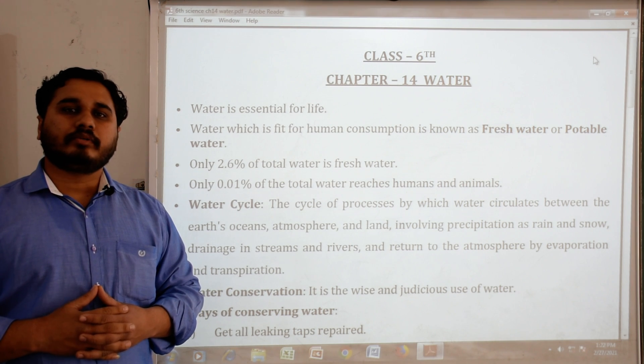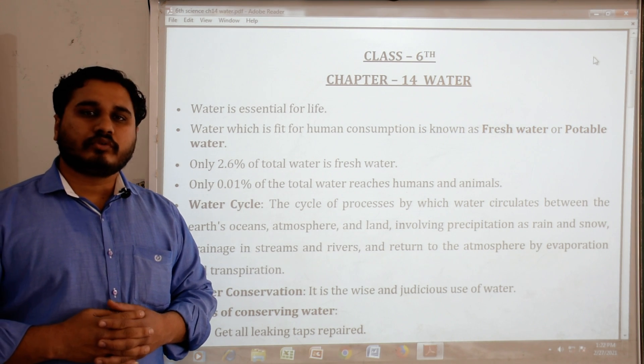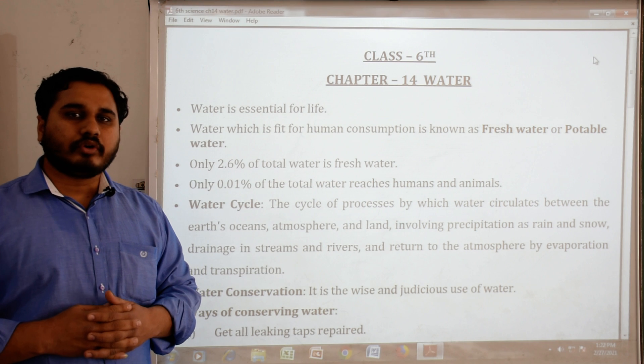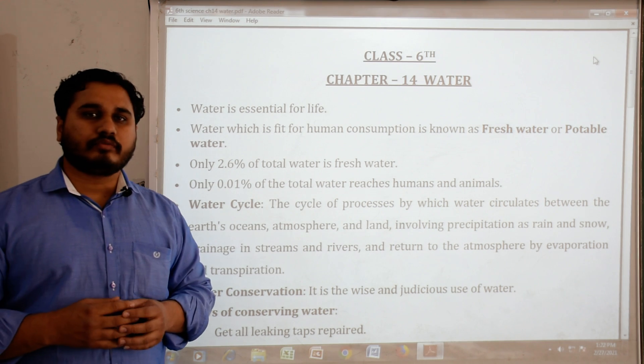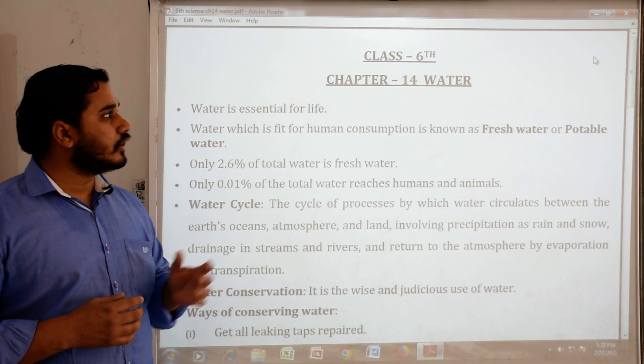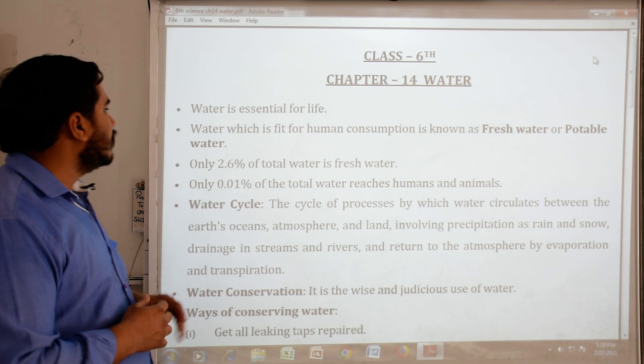Hello everyone, my name is Shahzad Khan from Buckingham New Remission School, Jhawwa. I am going to teach you revision notes or keynotes of chapter number 14 of class 6th science.